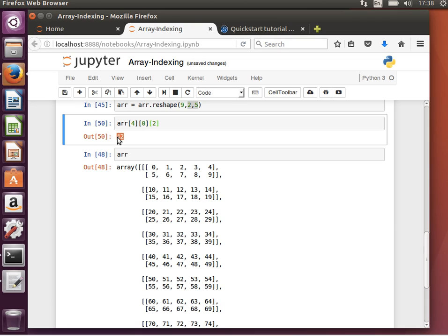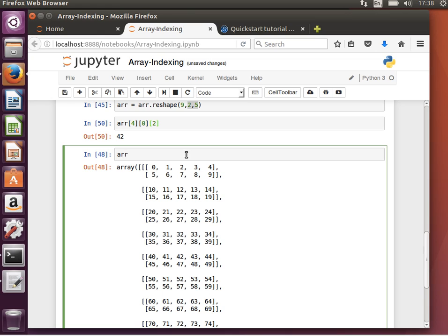Exactly the same idea applies if you increase the number of dimensions. You just need to have maybe some imagination, but you can do it practically by experimenting with the code, as we have done now. So I hope the idea of indexing makes sense. It's very important to understand this. Always bear in mind that index starts at 0 and goes to n-1, where n is the number of elements.